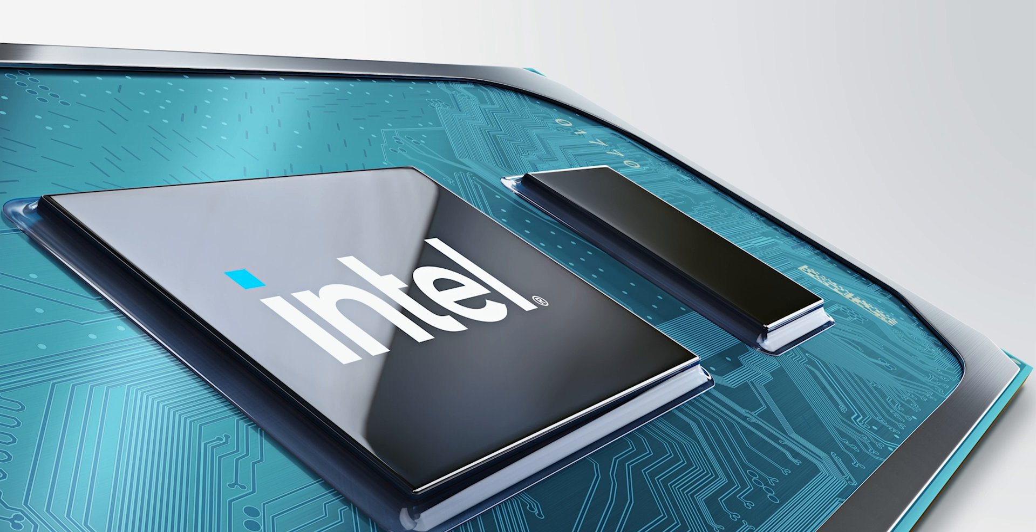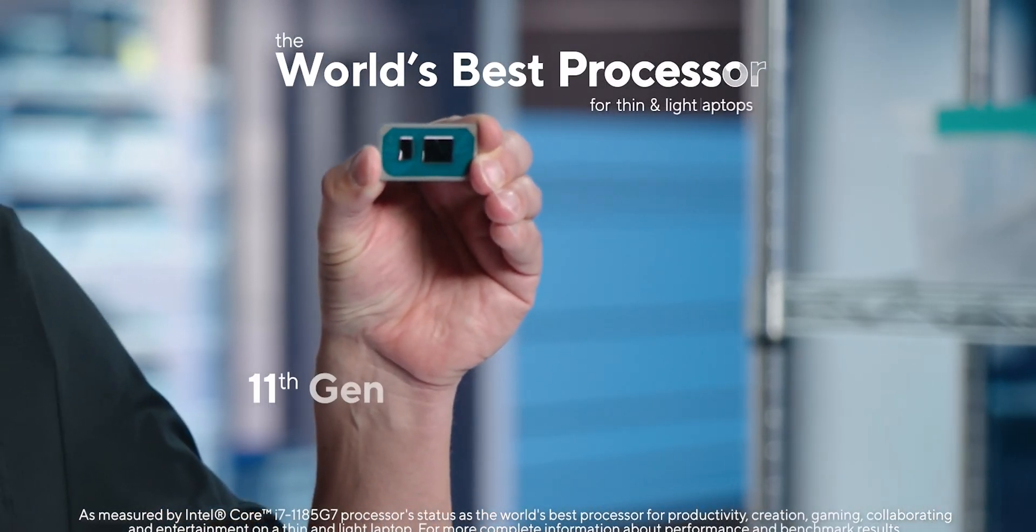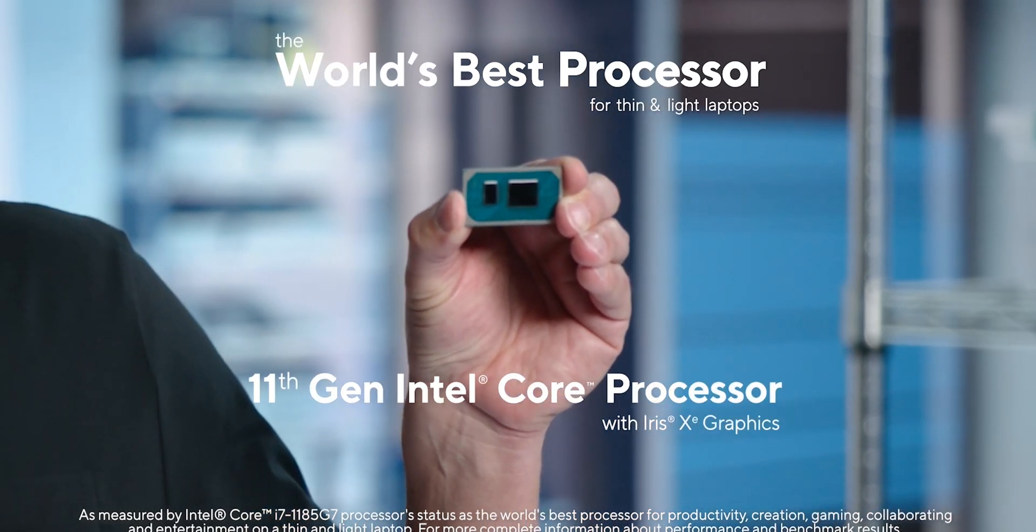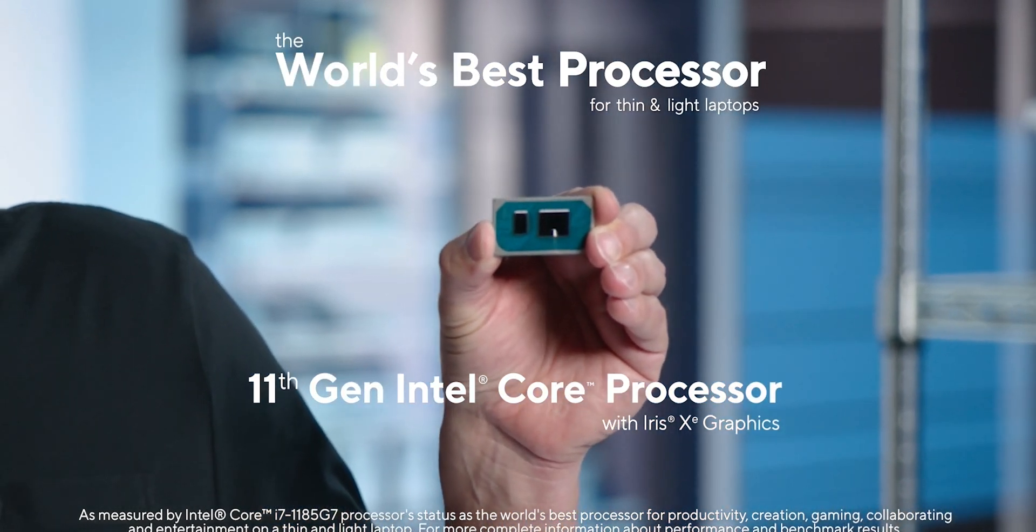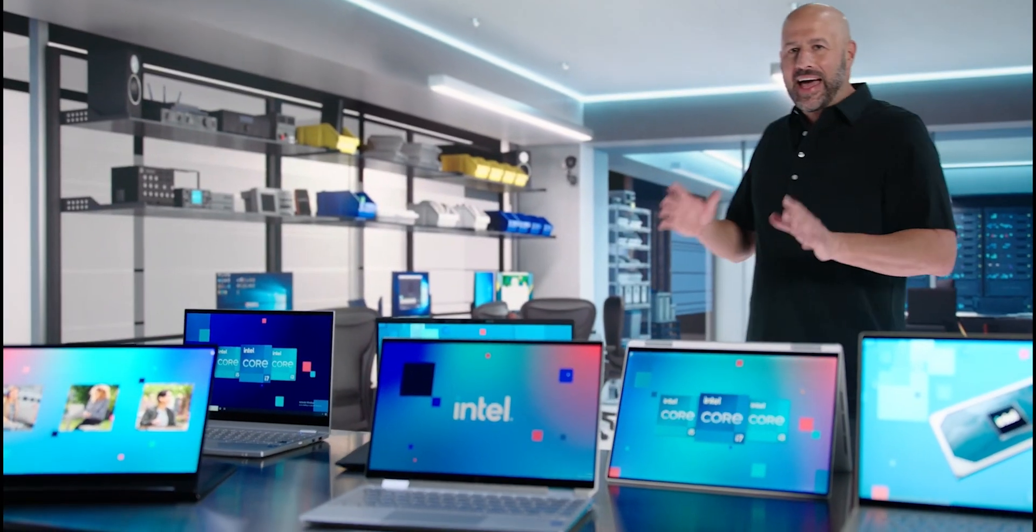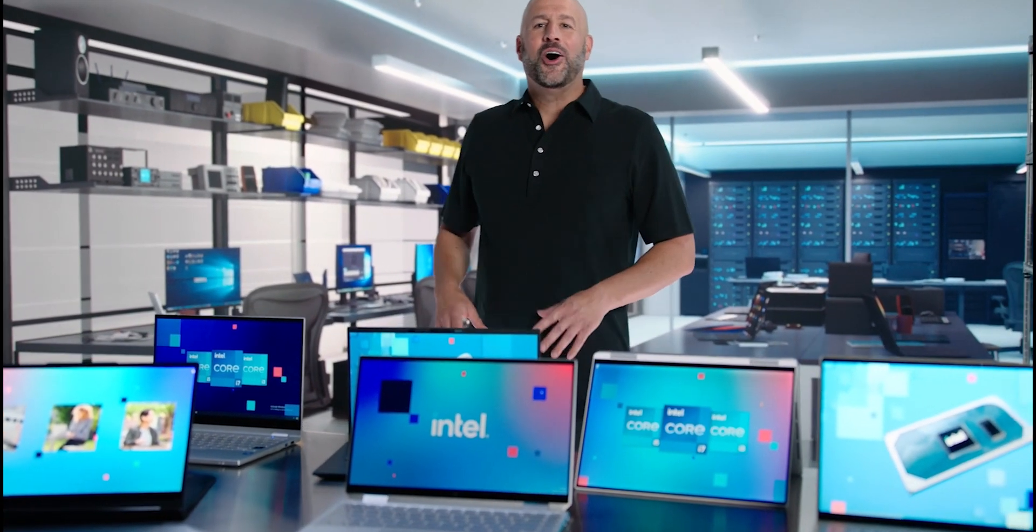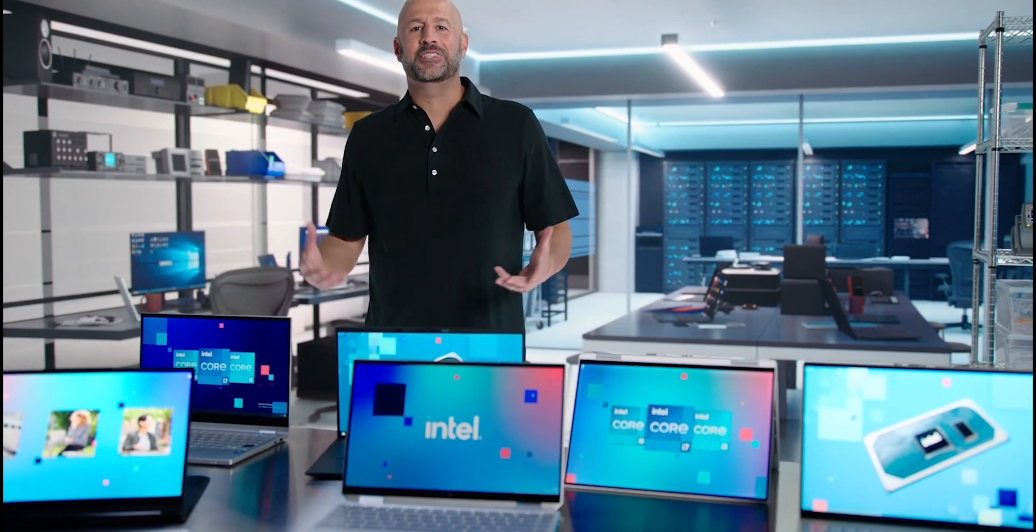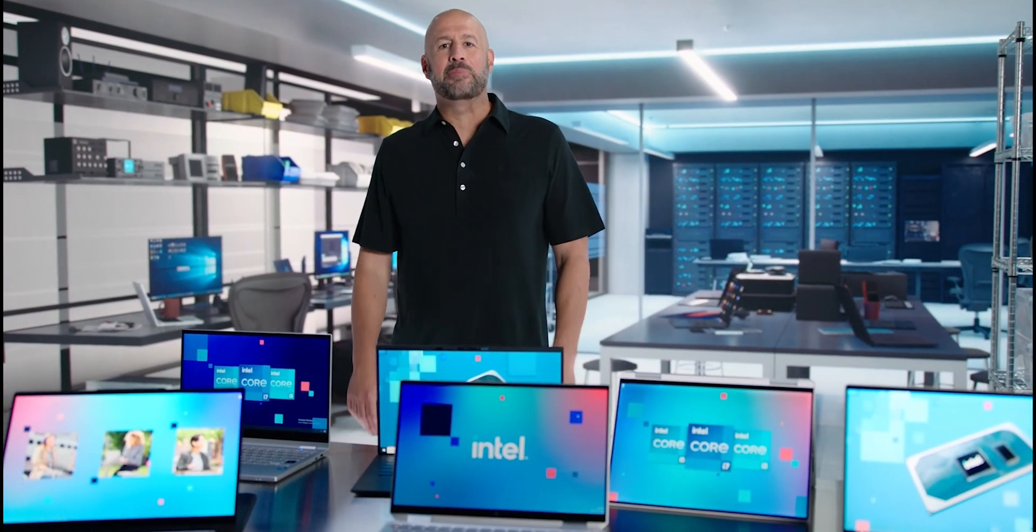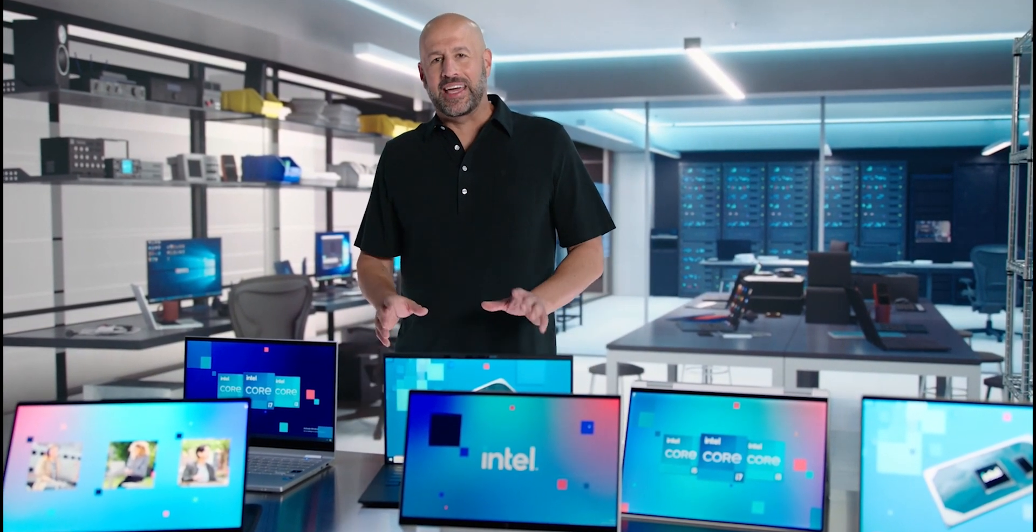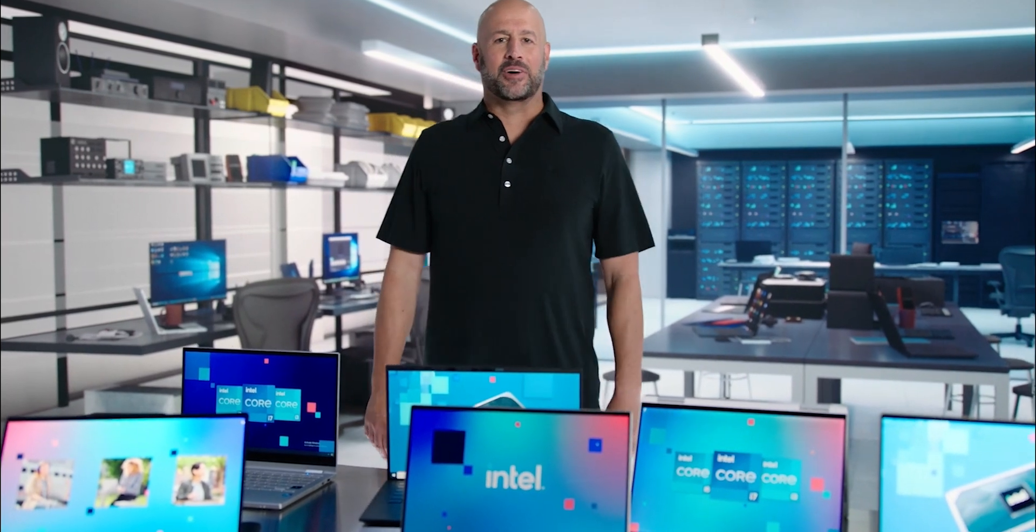We're excited to launch the world's best processor for thin and light laptops, our 11th gen Intel Core processor. The 11th gen Core processor is the best processor Intel has ever built. It's the best processor on the market, and all of that comes in super sleek, ultra thin and light designs like you see here from six of our top OEM partners, including Acer, Dell, HP, and Lenovo.